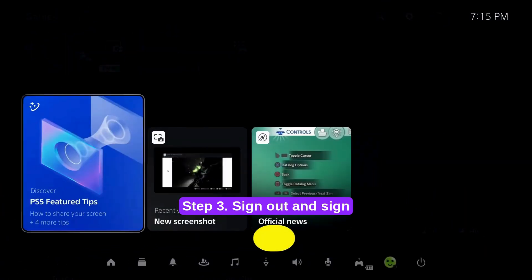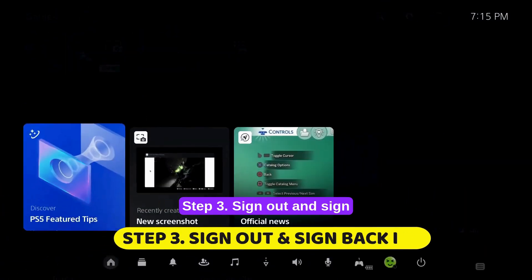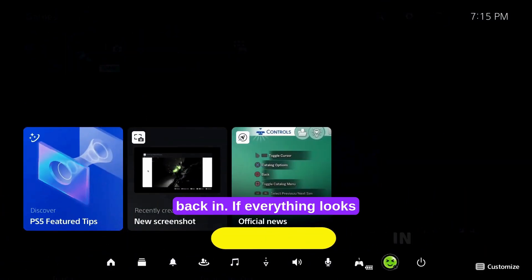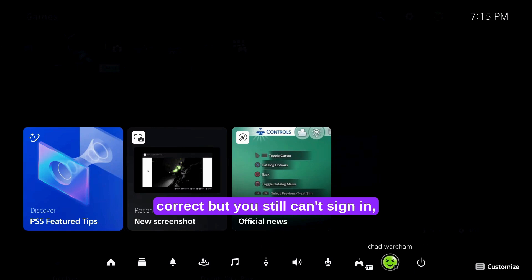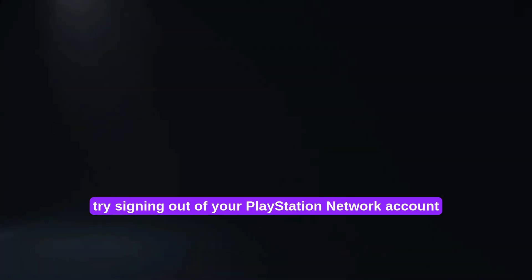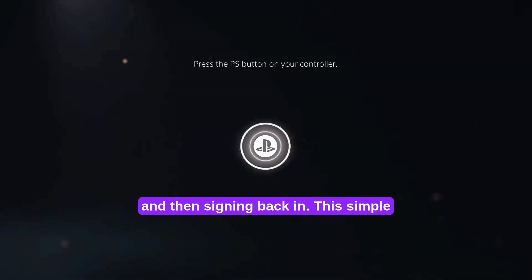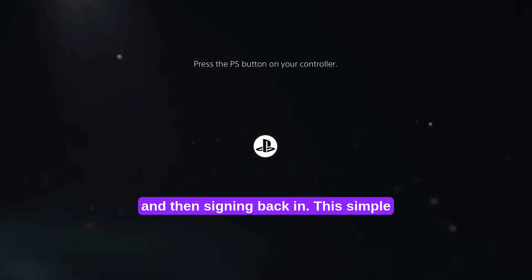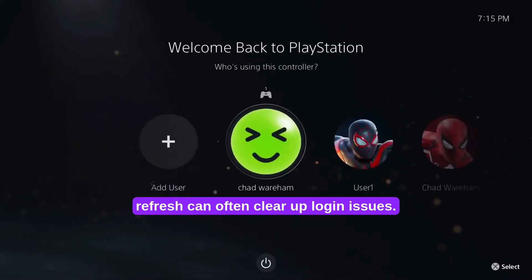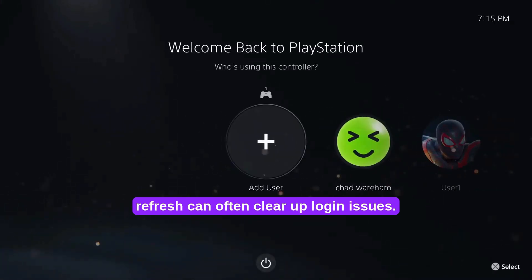Step 3: Sign out and sign back in. If everything looks correct but you still can't sign in, try signing out of your PlayStation network account and then signing back in. This simple refresh can often clear up login issues.